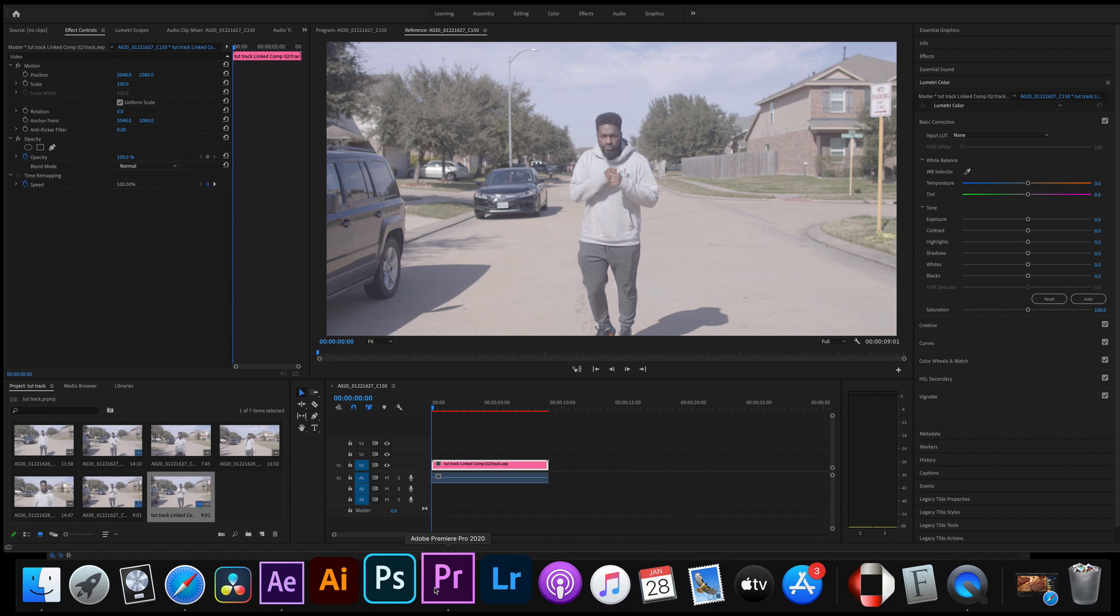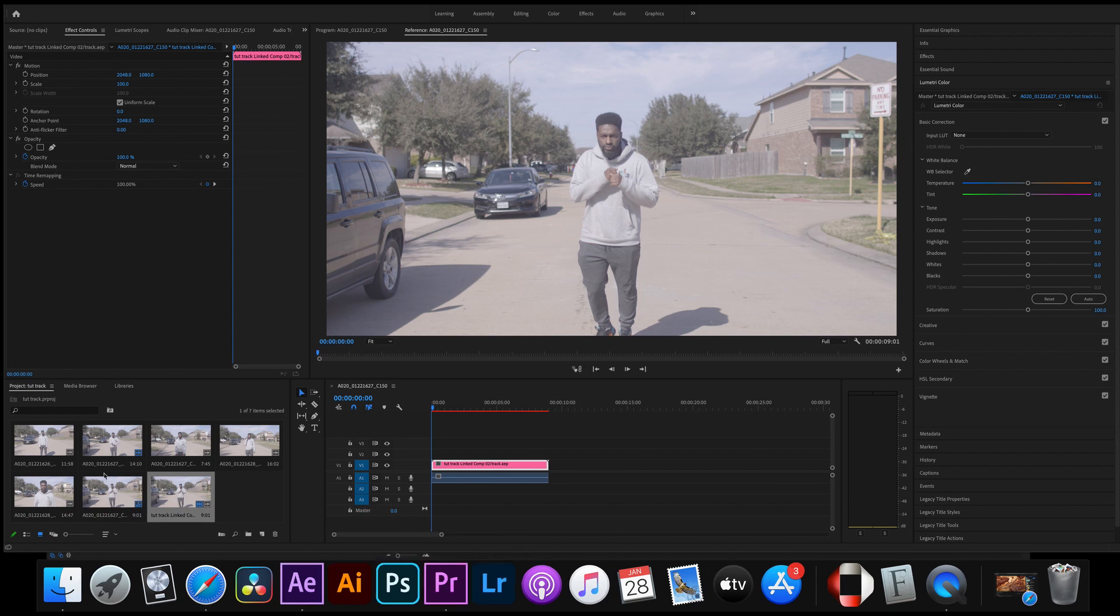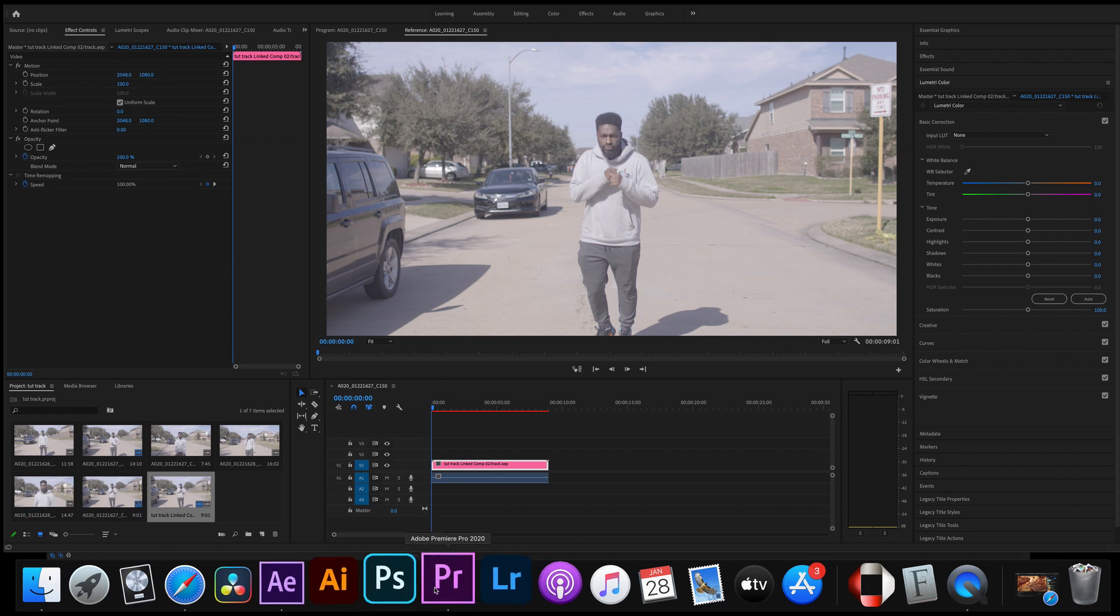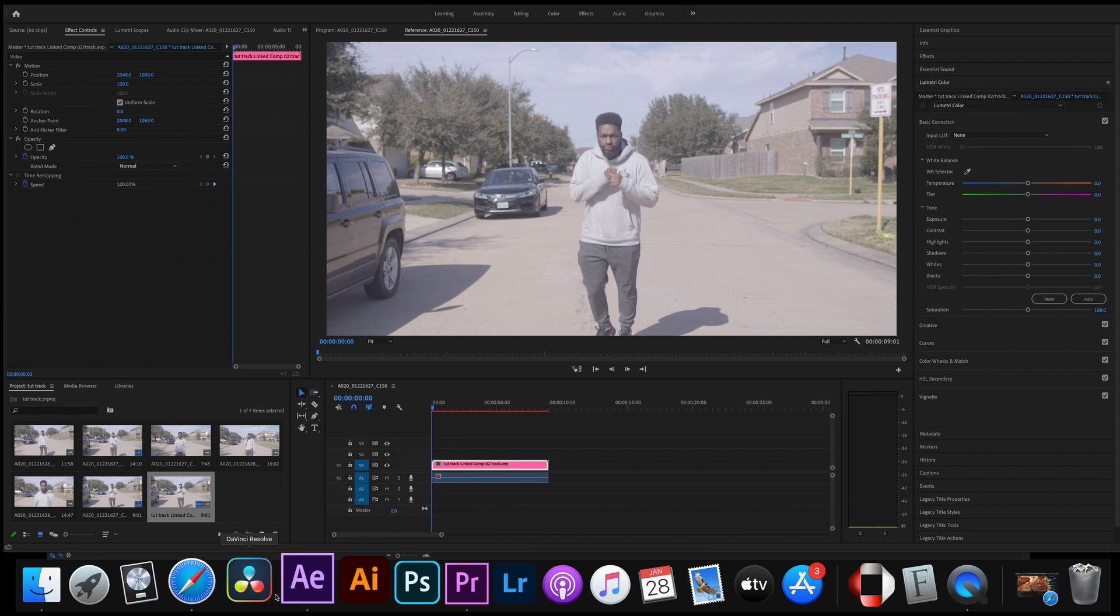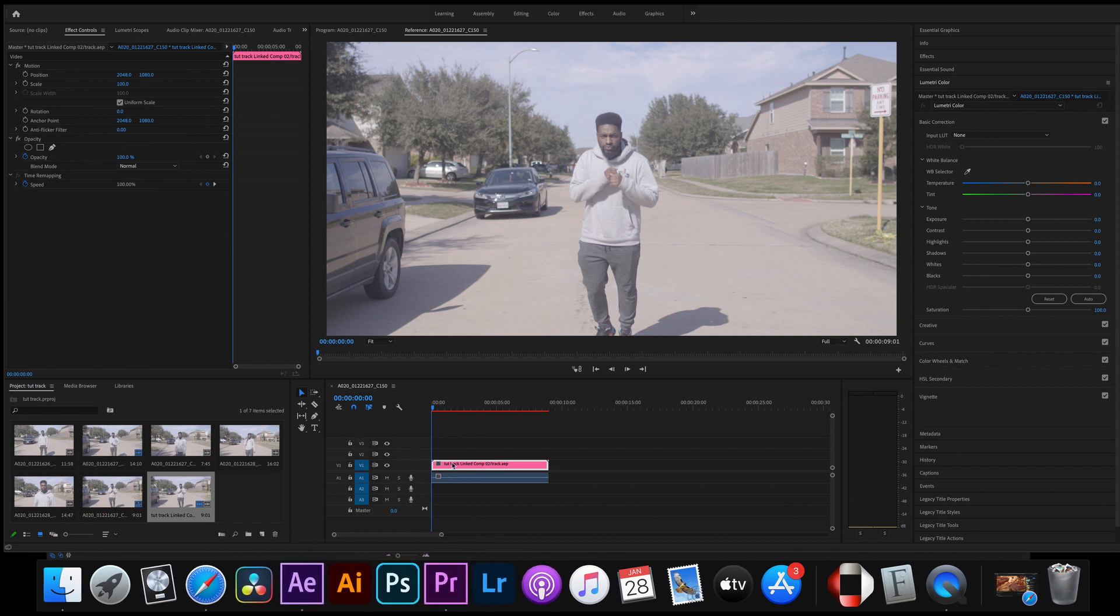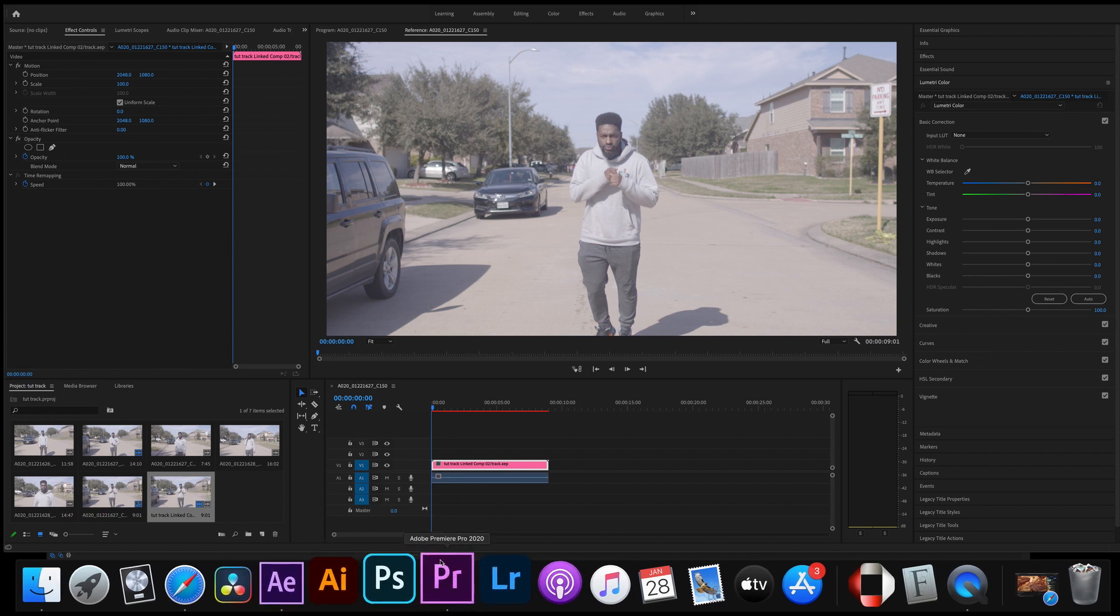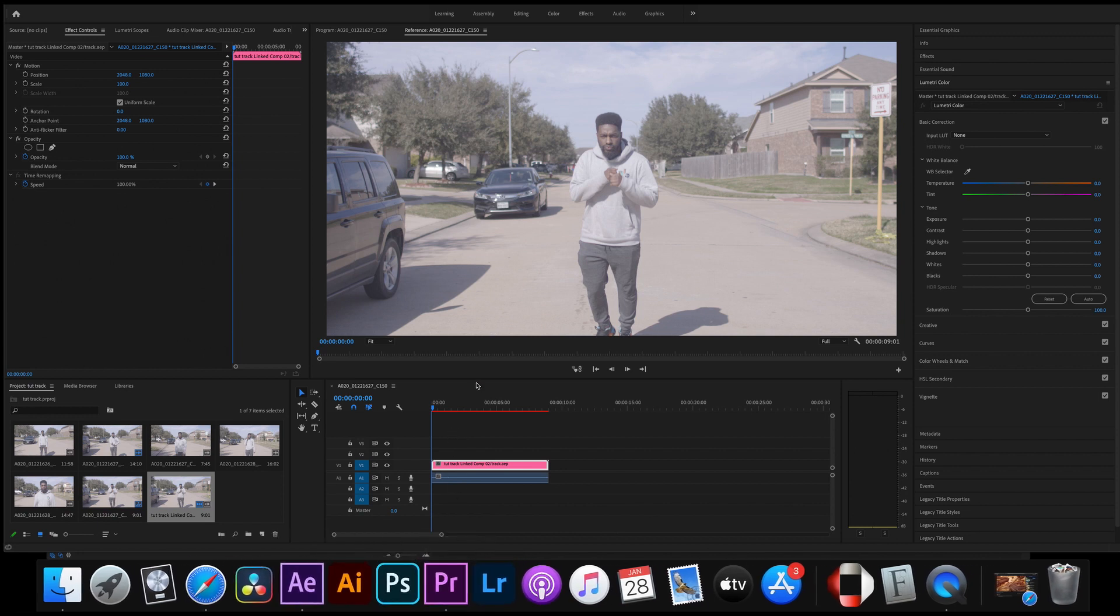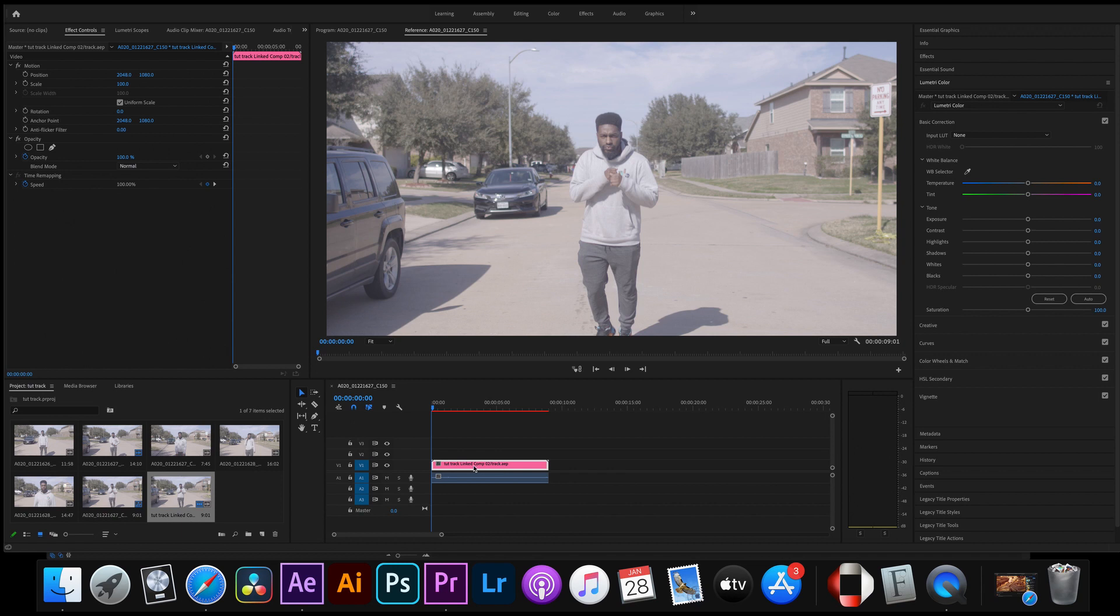So the first thing you're gonna do is you can upload your video to your editing program of choice. On this one we're gonna go ahead and start on Premiere so it might be different on others like Final Cut or DaVinci, I'm not sure, but on Premiere this is how we're gonna do it.